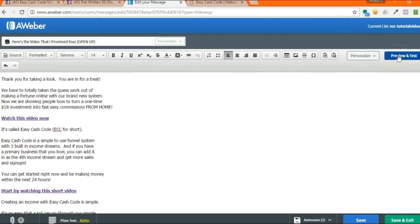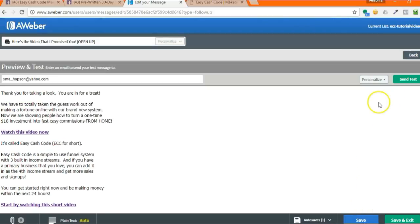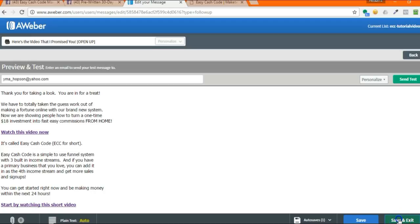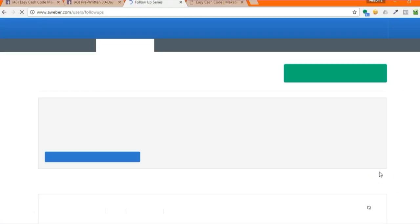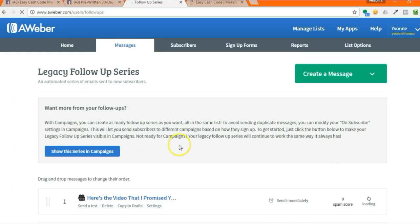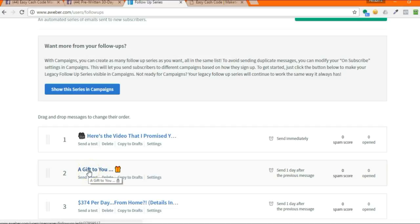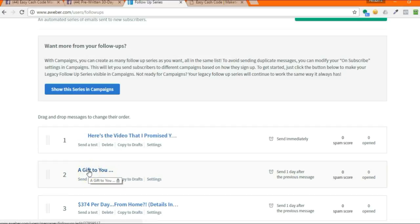You can even preview and test this if you want to know what it's going to look like. So you click on preview and test, put your email address in this box and hit send. Then you can go check your email and see what that email looks like. And then you would hit save and exit and then go in and do the very next thing to the next one. So you would go to the next one and do a gift to you and then so on until you've done all 30 of them. But that's it. I just want to show you how to add that and how to go in and edit each one.